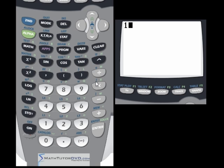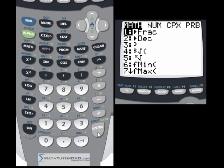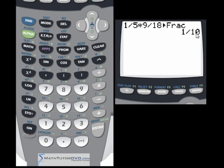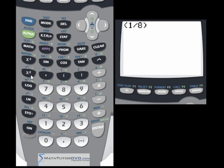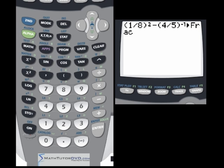You can do this with any kind of fraction operation. For example, 1/5 times 9/18 — you multiply the numerators and denominators — but just convert to fraction and boom, 1/10 comes out. Or take something more complex: 1/8 squared, subtract 4/5, raise that to the negative 1 power, go to the math menu and convert to a fraction. It gives us negative 79/64. It handles all of this really quickly.